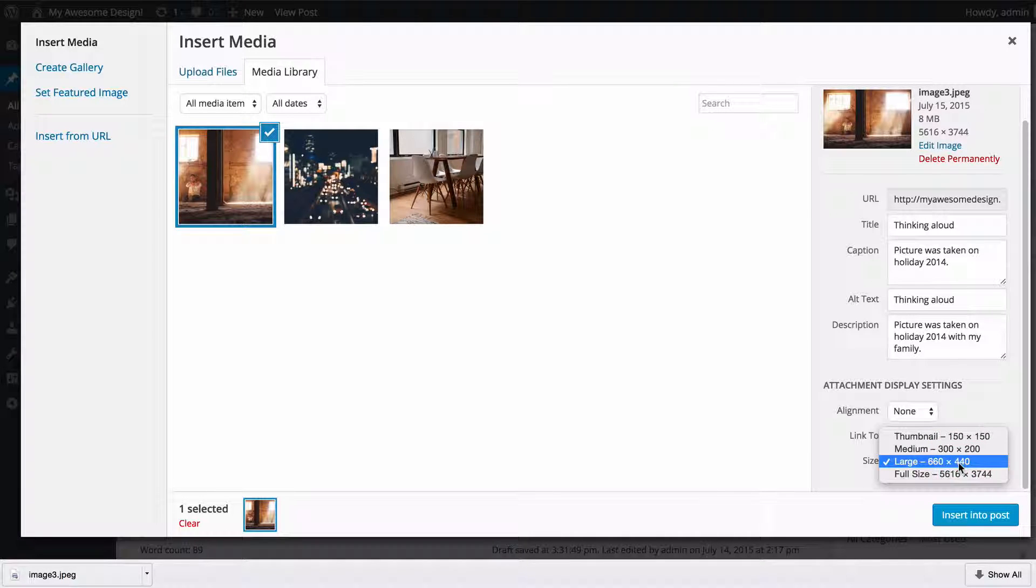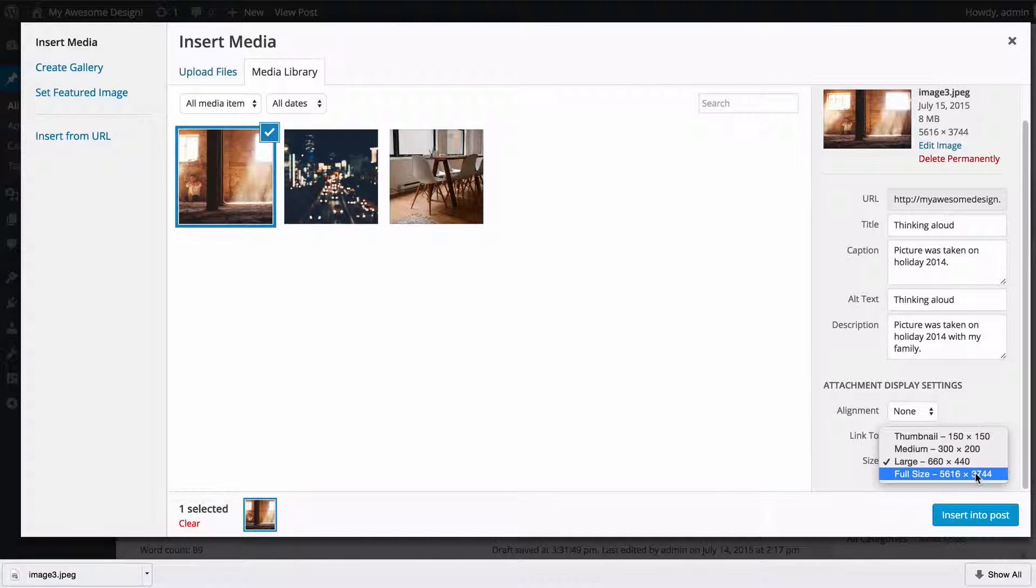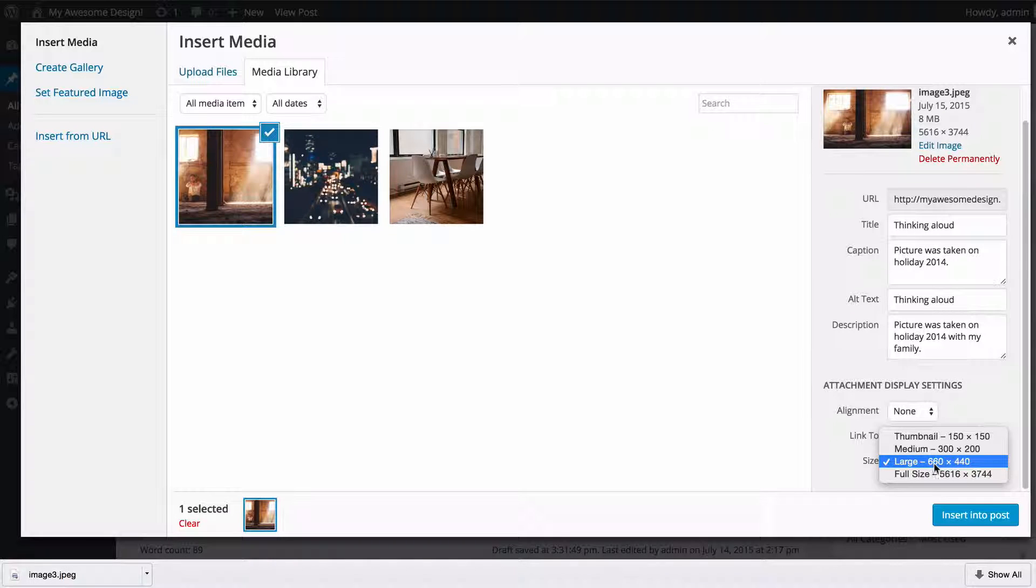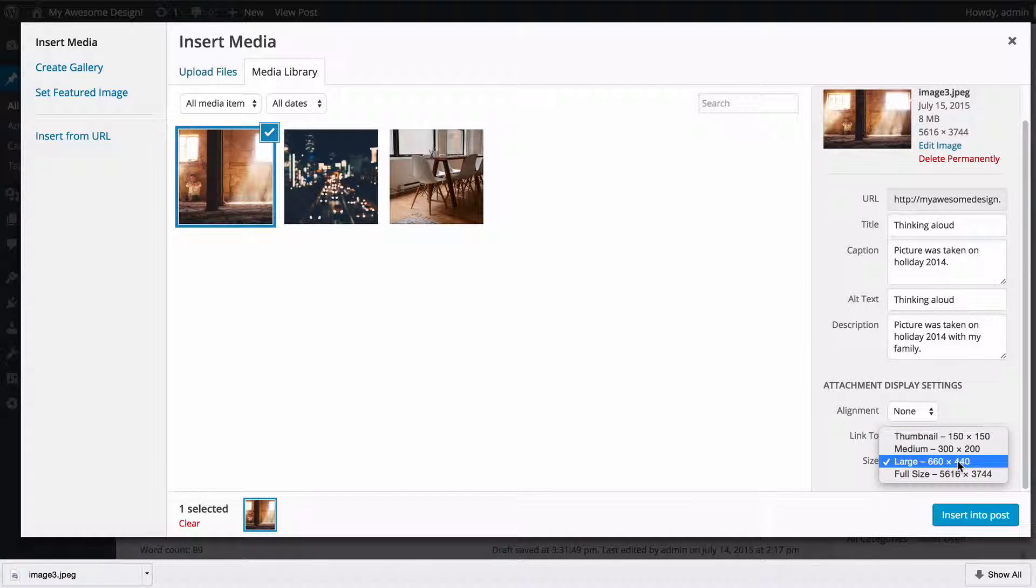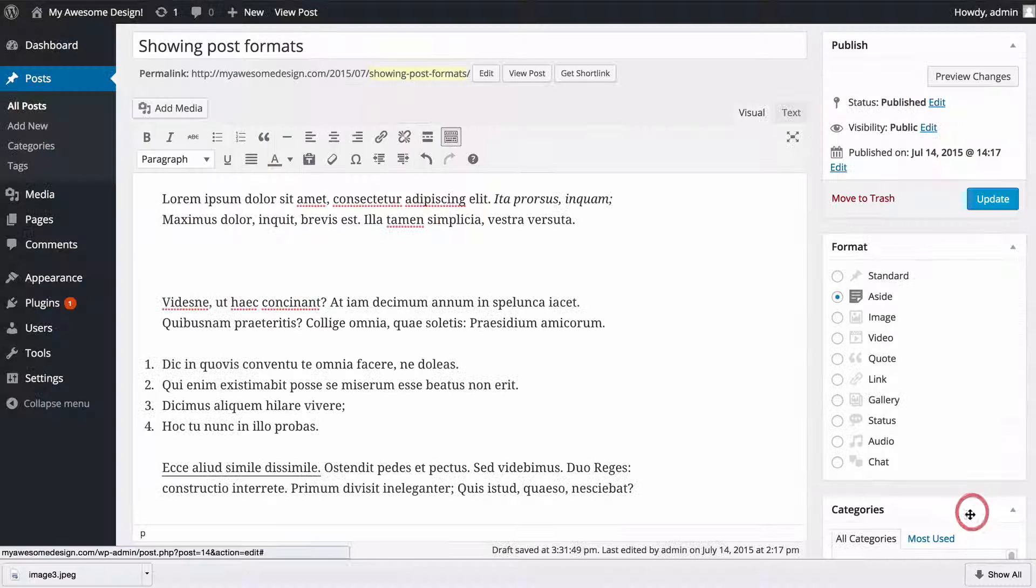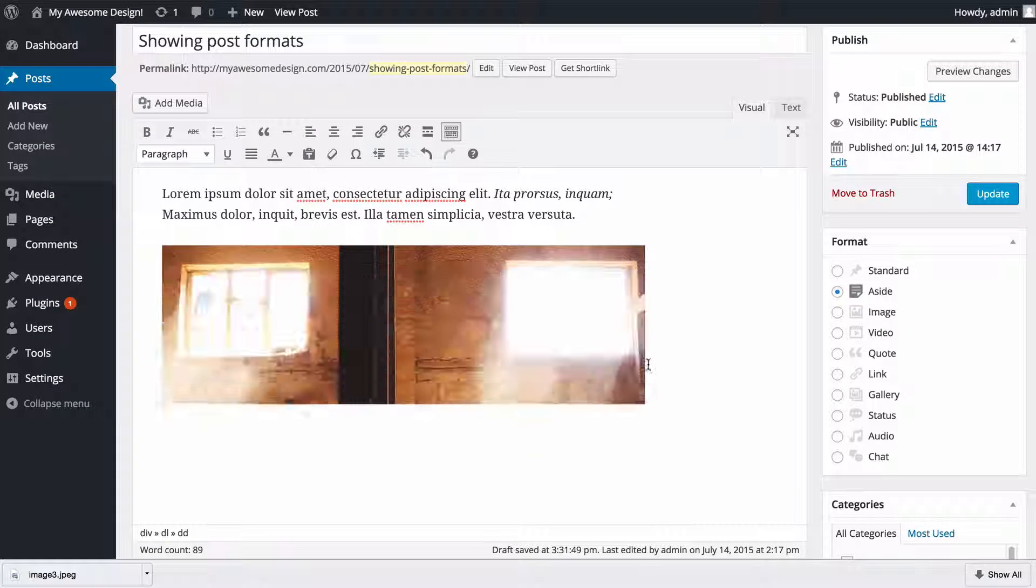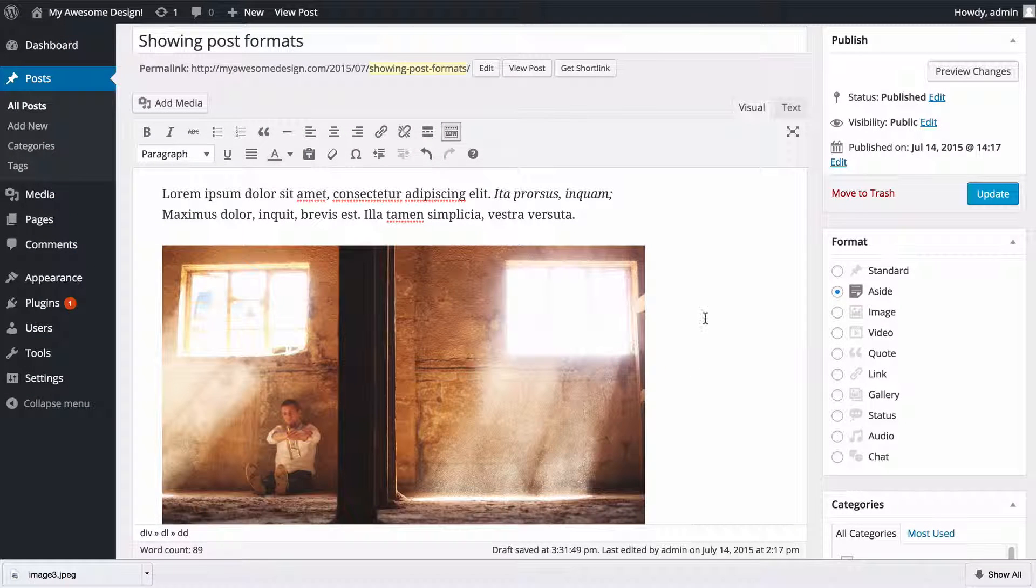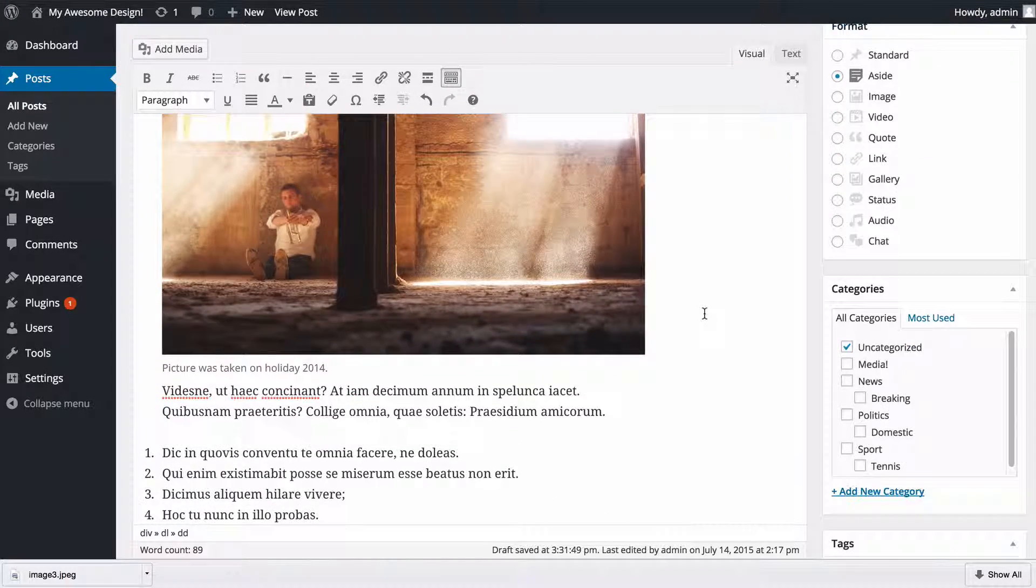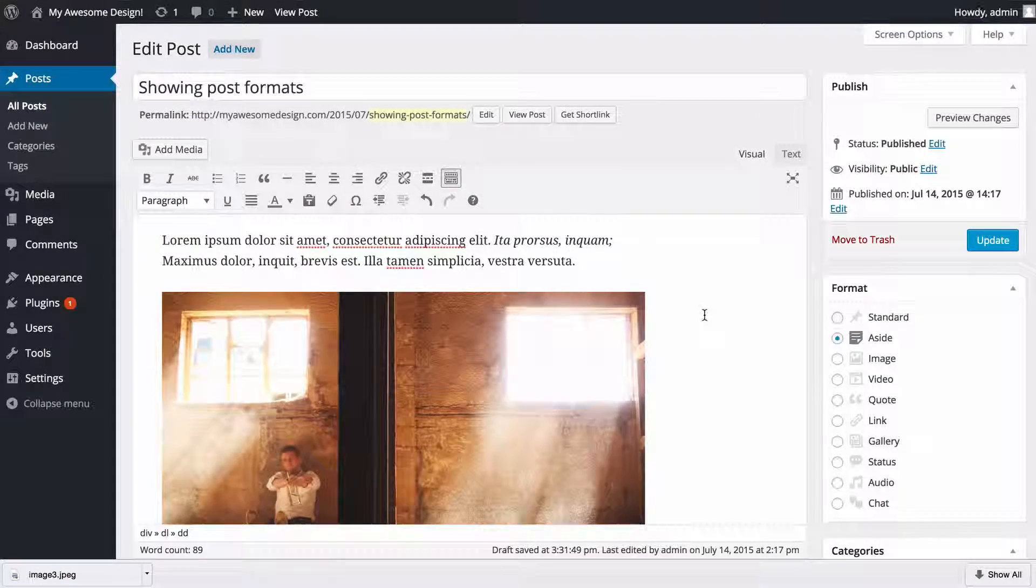You also have the option to set the size. Full size is the size you've uploaded, but WordPress will also create a smaller large, medium, and then thumbnail size. I'm going to set this as large to display this fully on my post, and you just need to click 'insert into post' and that's going to add that picture to your post.